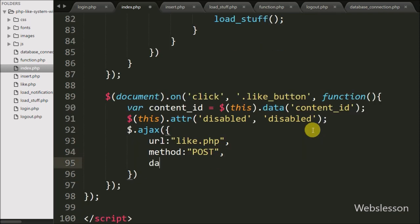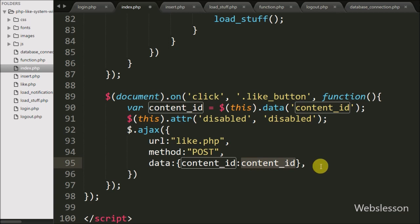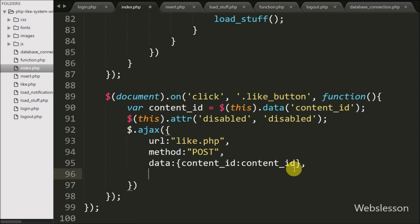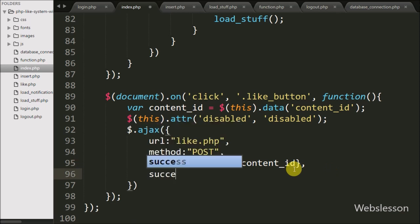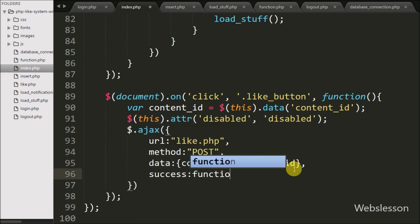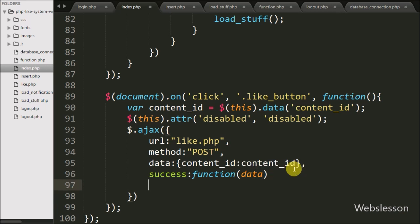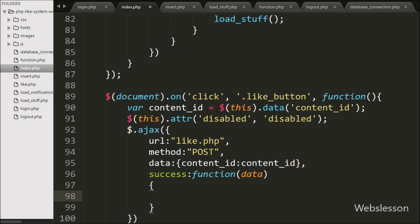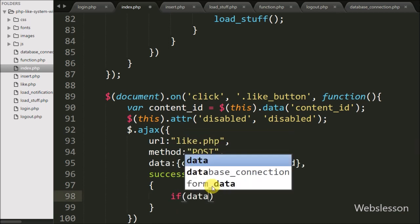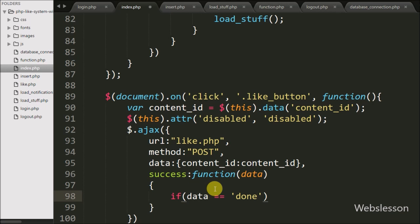In the third option we write the data option, where we define which data we want to send to the server — here we pass the value of content_id. Lastly we write the success callback function. This function is called if the request completes successfully and it will receive data from the server. Inside this function we write an if statement checking if the data variable value is equal to 'done'.